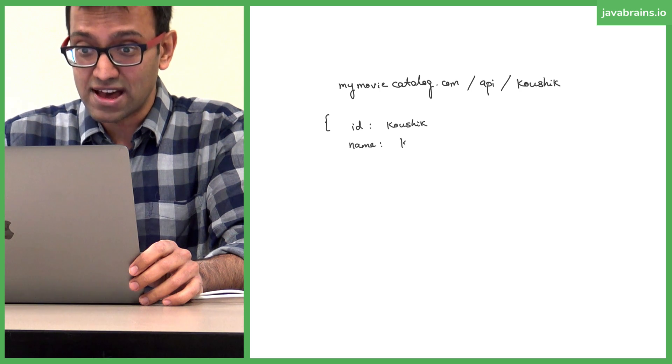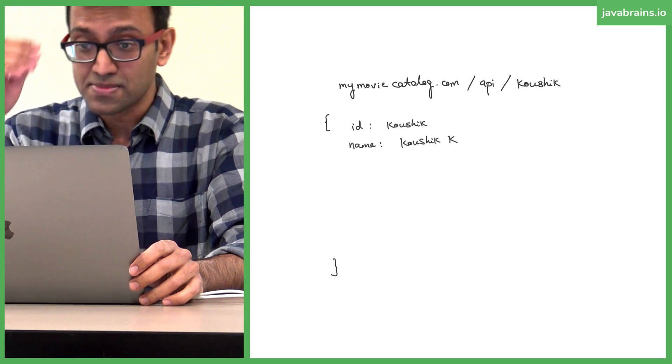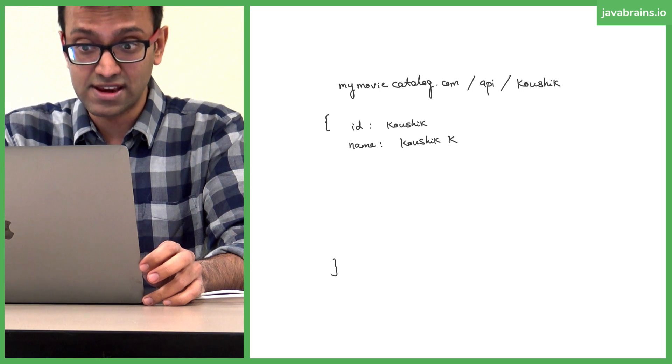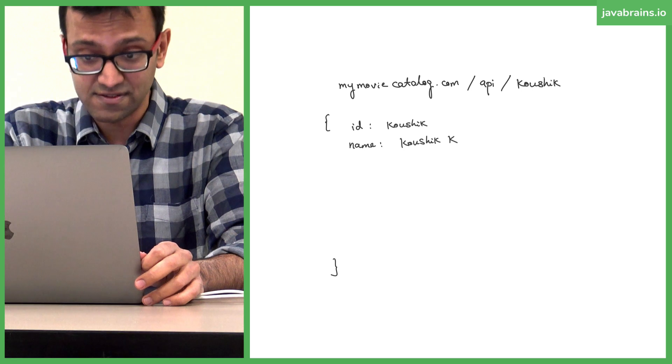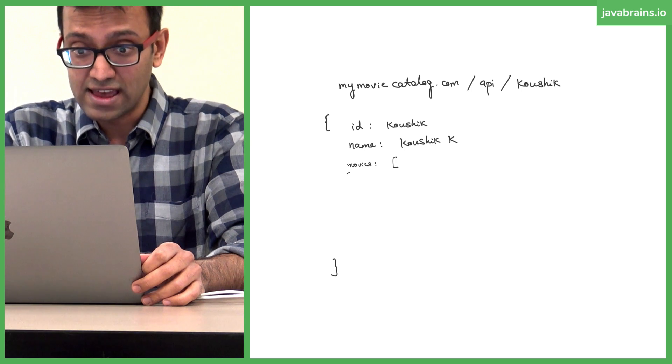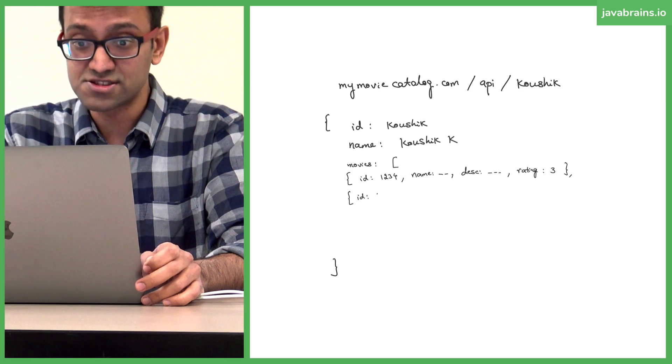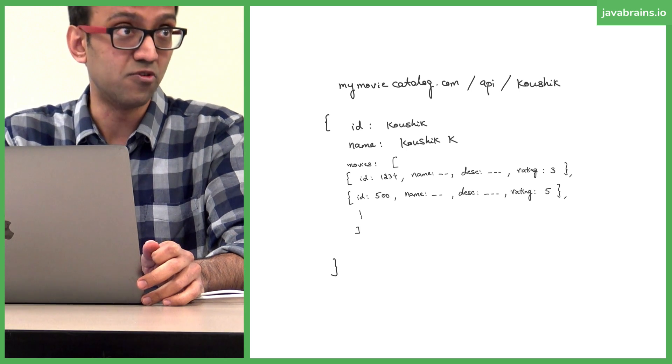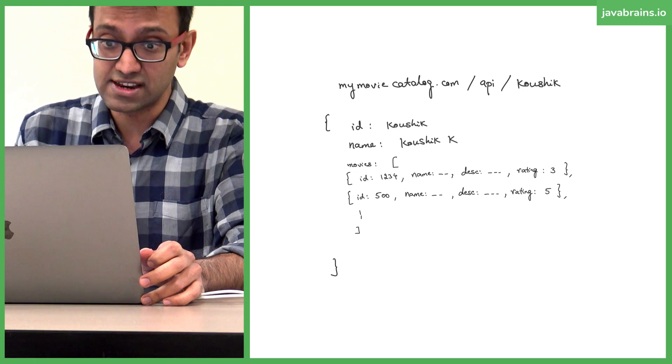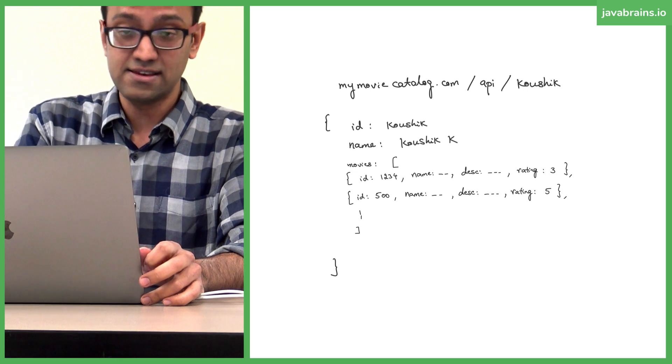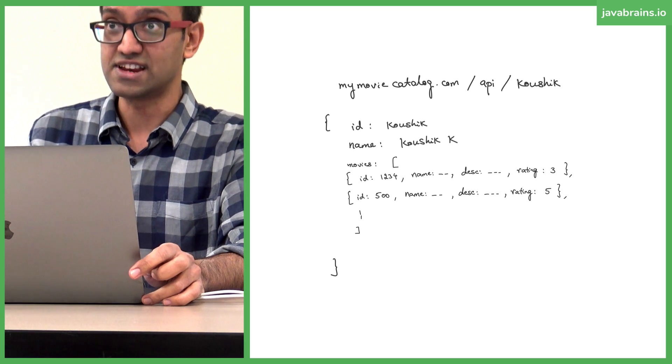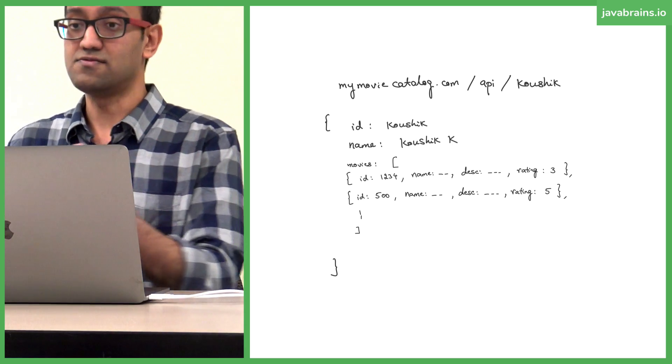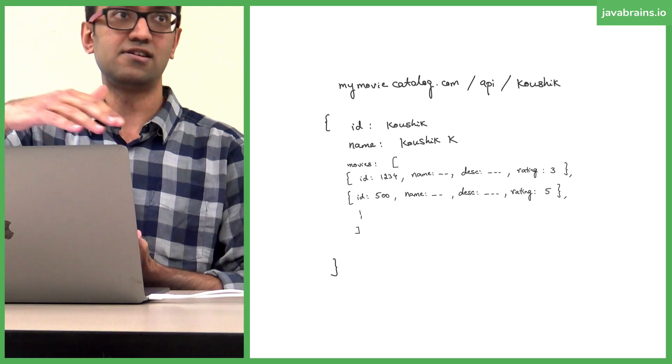So this is the API that we're going to build. It's going to return an object with an ID and the name. And then it's going to have a list of movies, an array of movies. Each object is going to contain the ID, name, description, and the user's rating. You put your name there, you're going to get your list of movies.